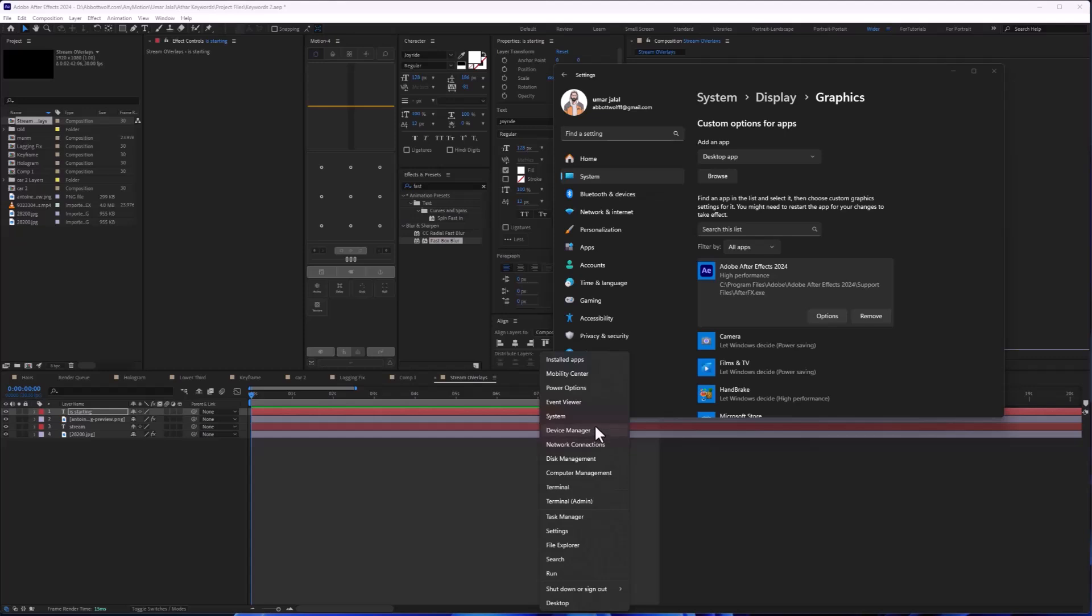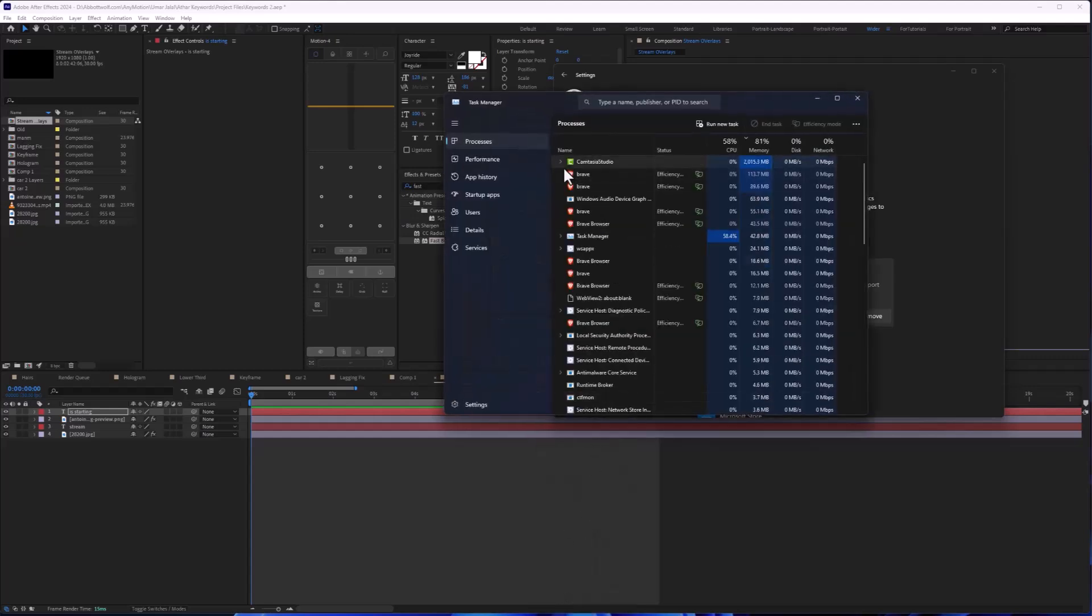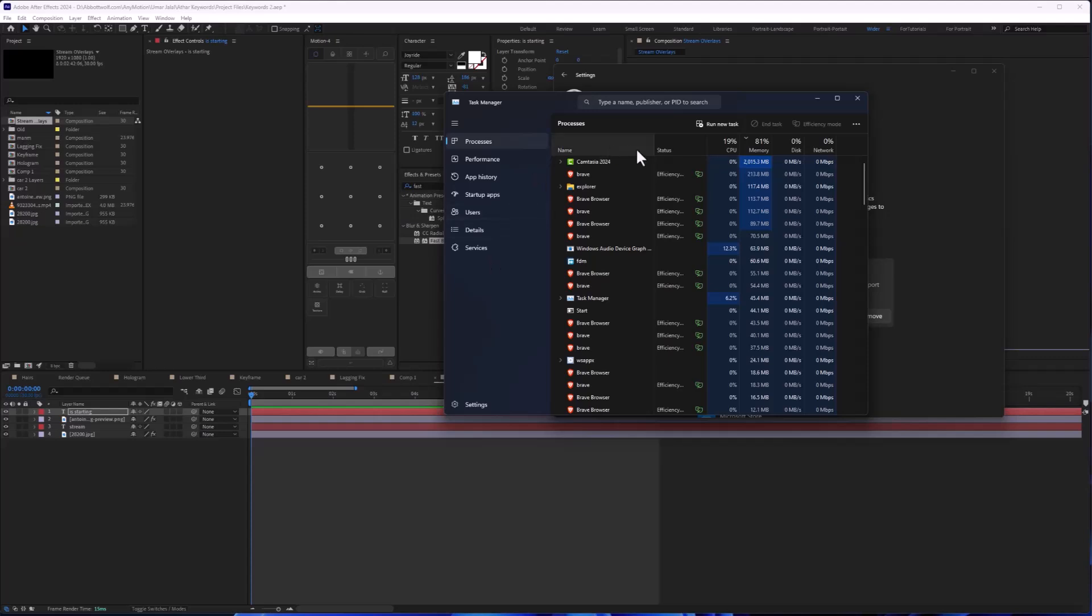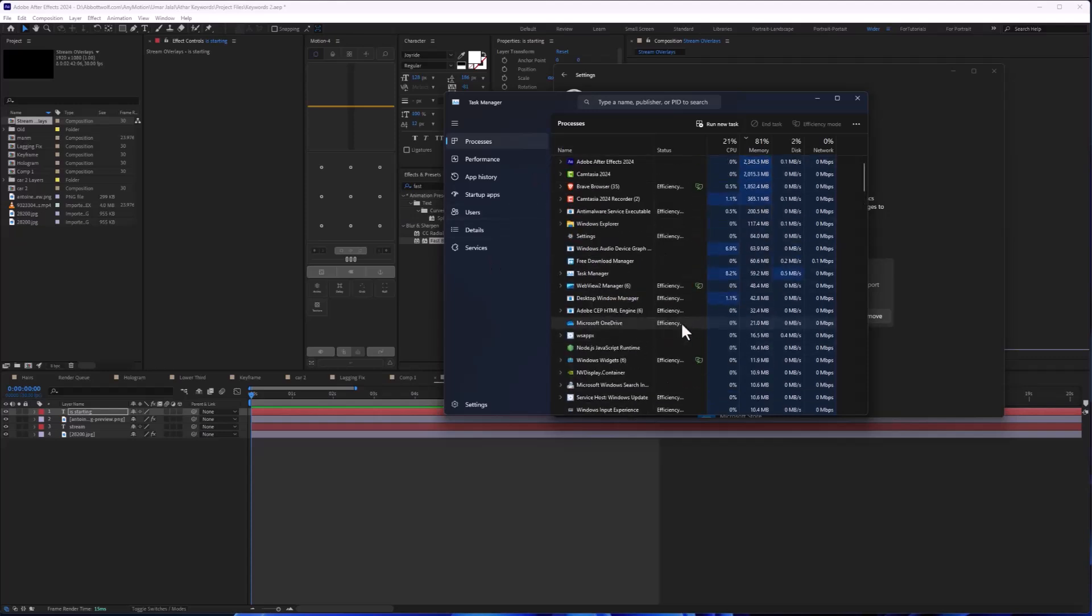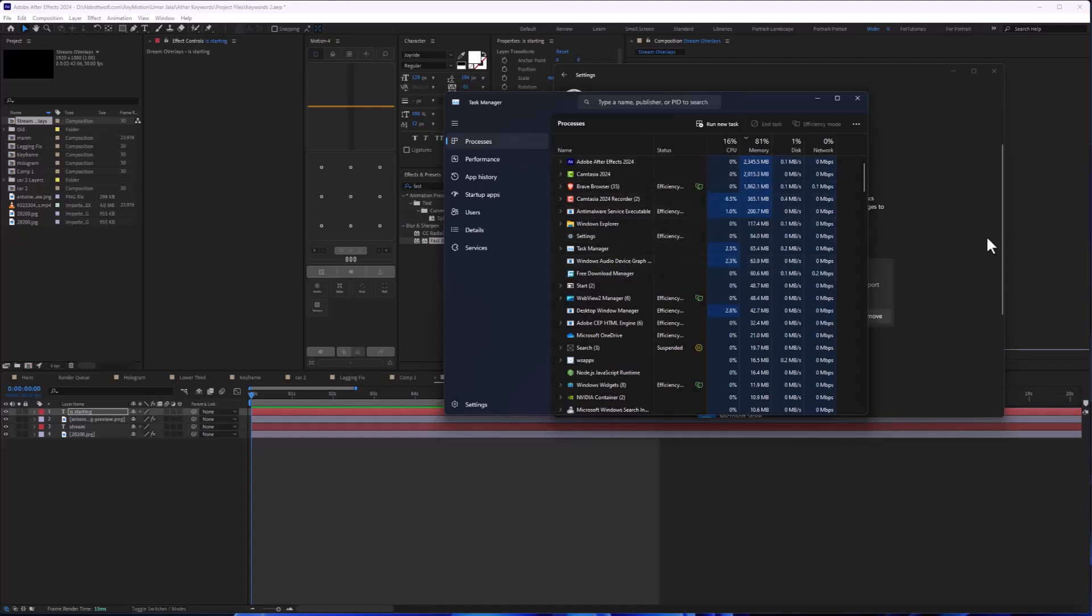Last but not least, we are going to open Task Manager by right-clicking. Here you will find the apps that consume the most RAM, so we are going to end unuseful apps.